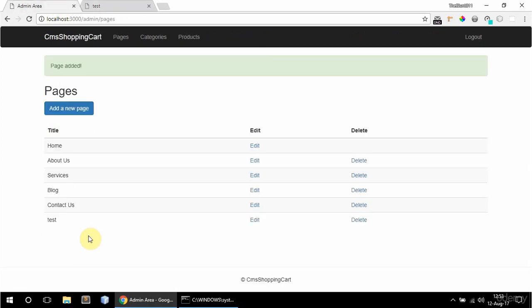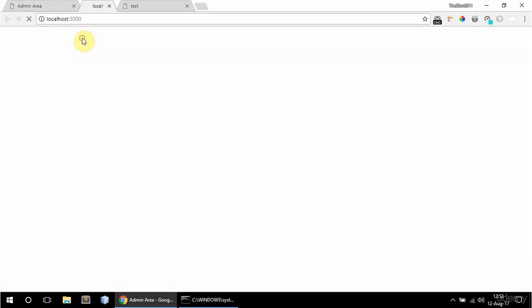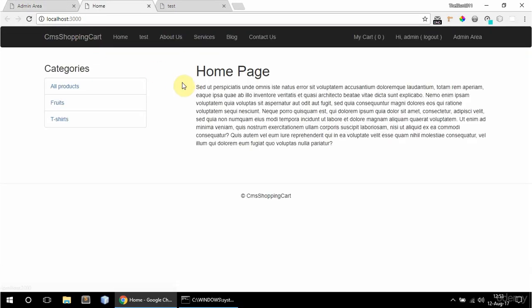I can also reorder. So I can say I want this test to be first after home. I can drag it here. And if I go to frontend now it's the first after home.